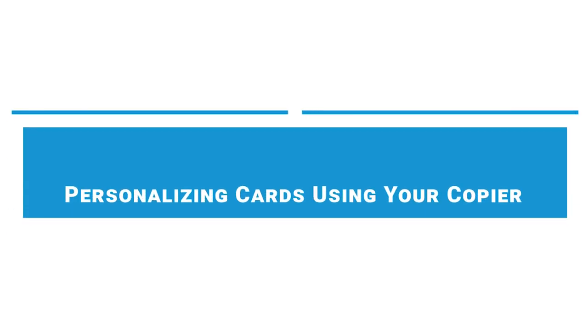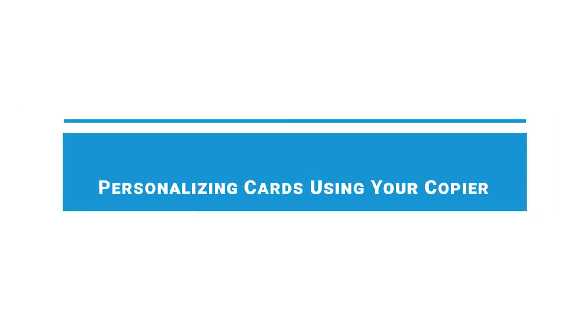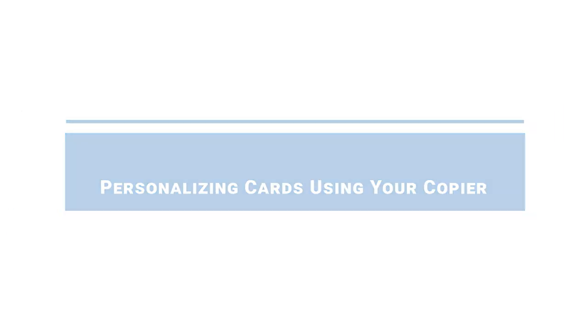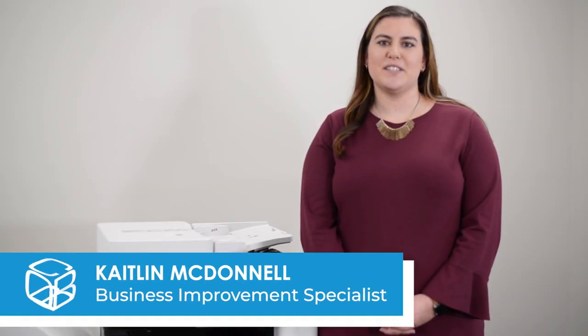Whether it's holiday cards or thank you cards, many organizations send cards throughout the year. Hi, Caitlin here with Cobb Technologies.